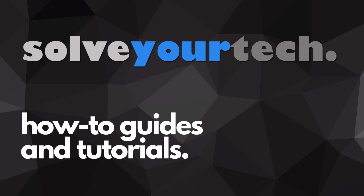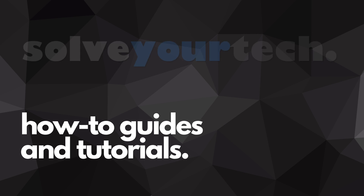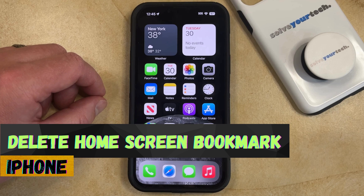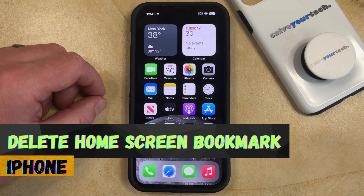SolveYourTech.com, your source for how-to guides and tutorials. Welcome to our video about how to delete a home screen bookmark on an iPhone in iOS 17.